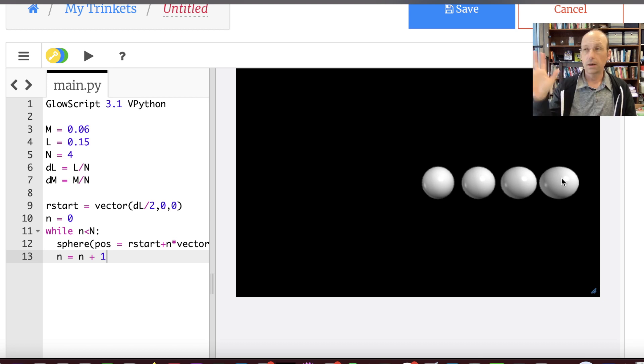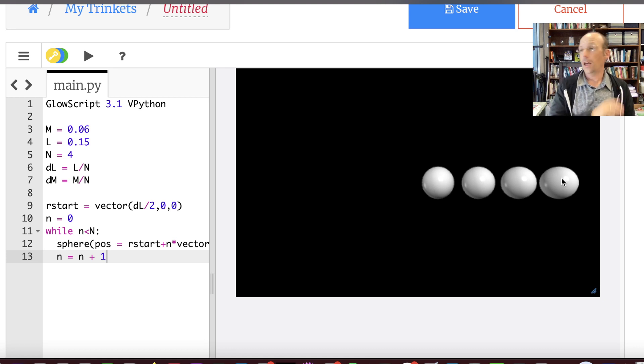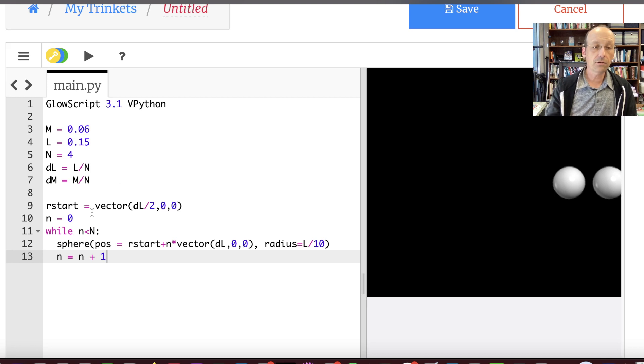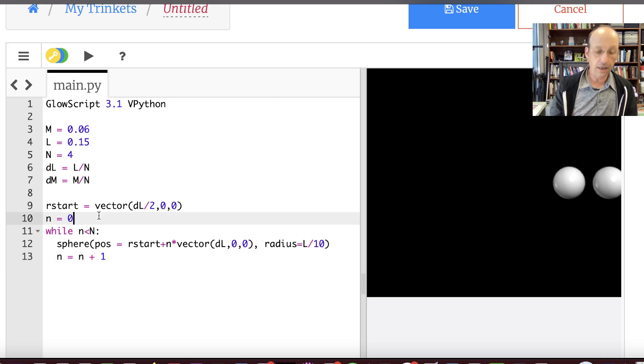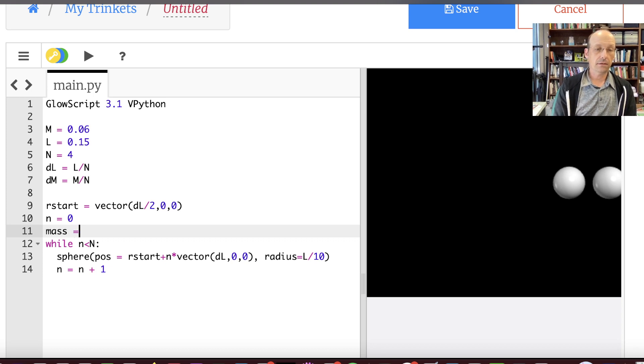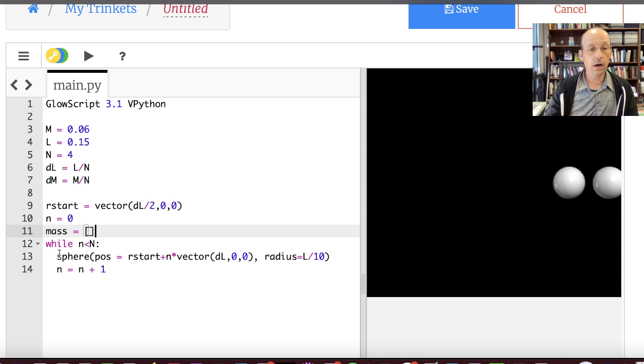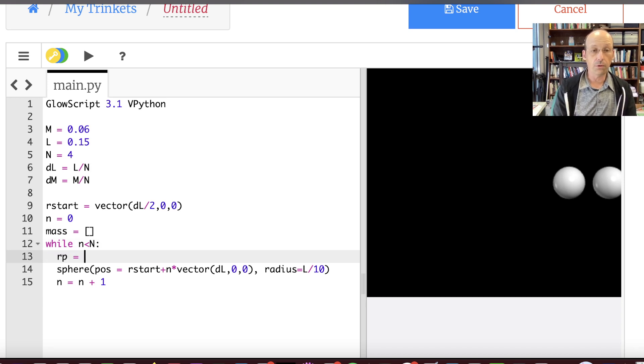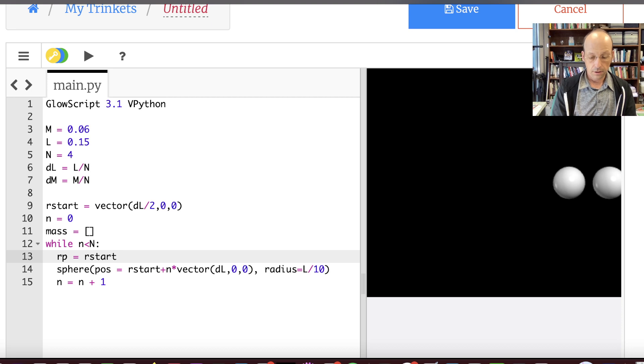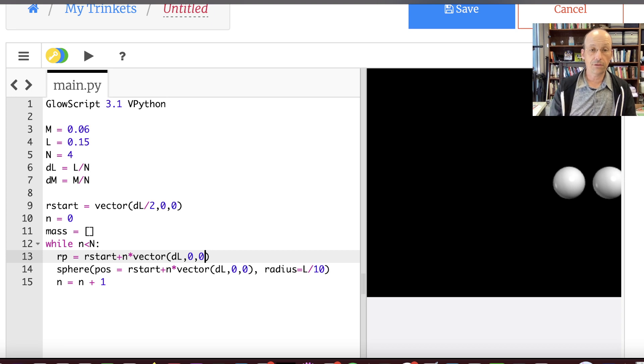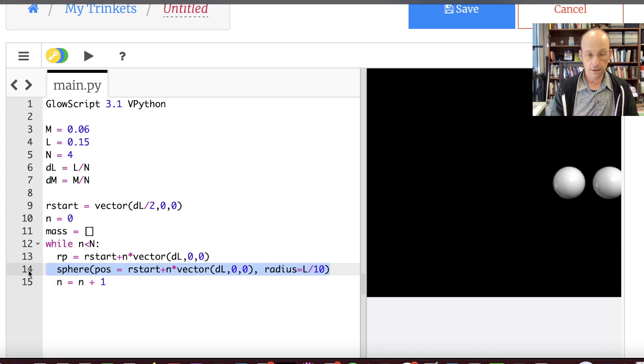There. Okay. So there's my four masses. 1, 2, 3, 4. Everything should be good. But I actually don't need to draw it. Okay. I'm not going to draw it. So let's not draw it. Let's just find it. So instead of this, I'm going to say masses. Mass. Let's call it mass. Equals a list. It's going to be a list. Yeah, I think that'll work. So now instead of this, I'm going to actually calculate that as RP equals R start plus n times vector DL 0, 0. Because that's that same position. I'm not going to draw it, so I don't even need this thing in here. Let's just delete that. Okay.